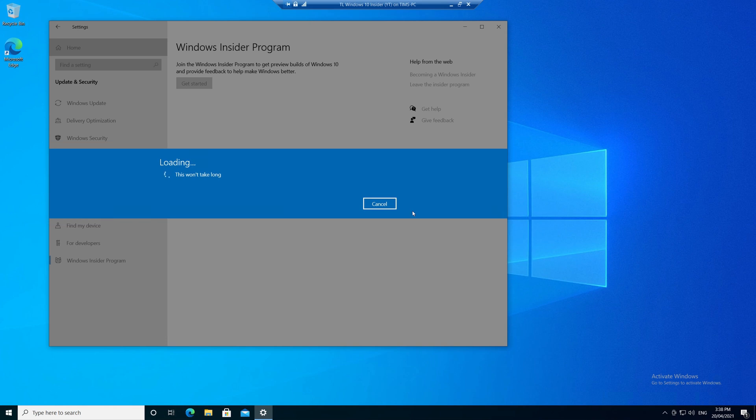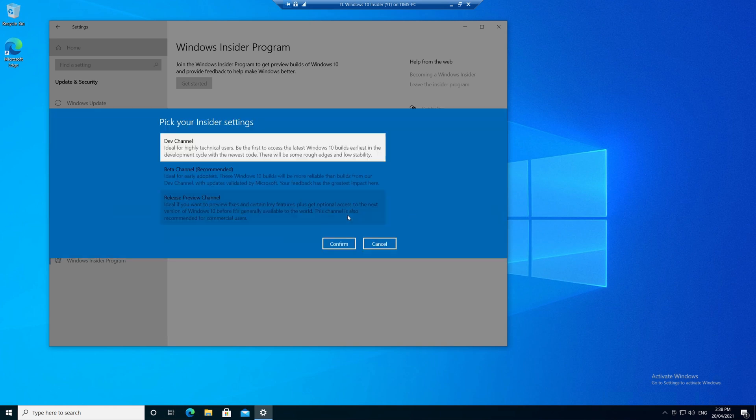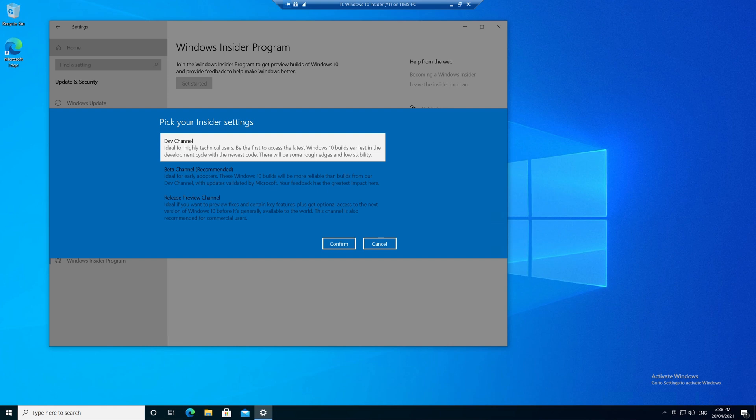Now once you've logged in, you'll have the options of joining one of three different channels, and they range in levels of development, or the most buggy. Beta is the recommended option, and as it says, it's a more reliable option, or in other words, it's less buggy than dev and most likely to resemble what a future release will actually look like. And finally release preview, which is mostly finished code, that's going to look very much like what is going to be released to the general public soon.